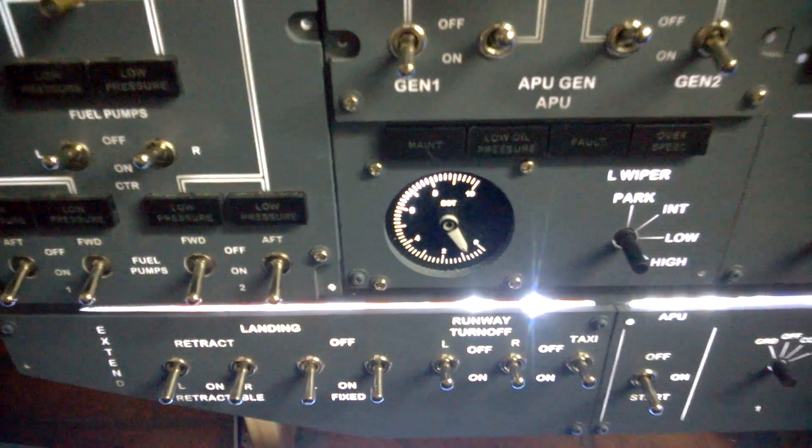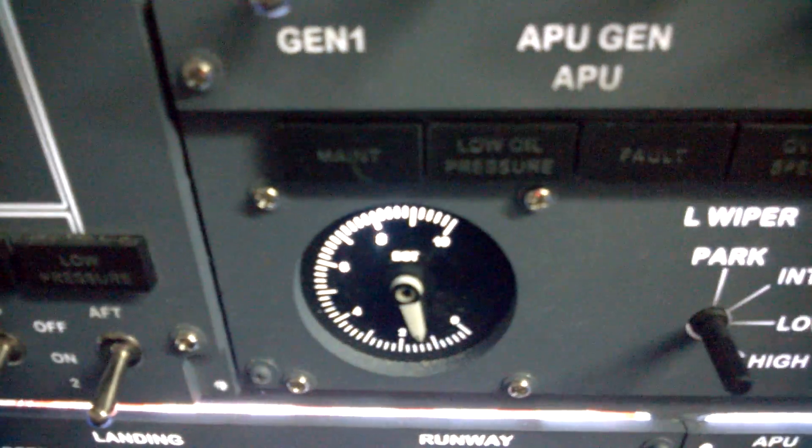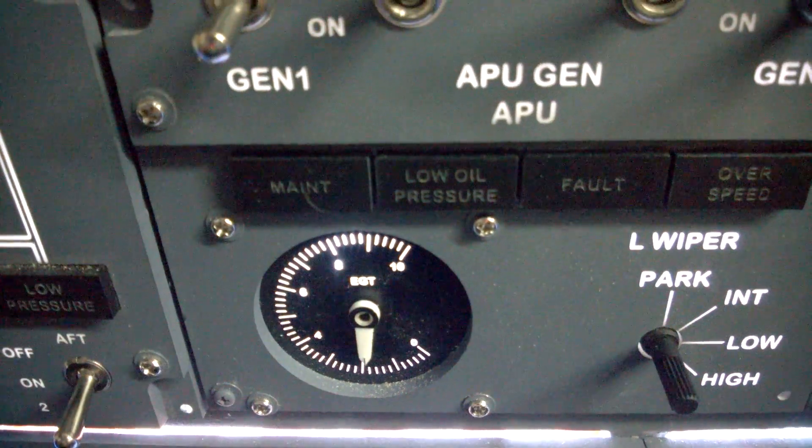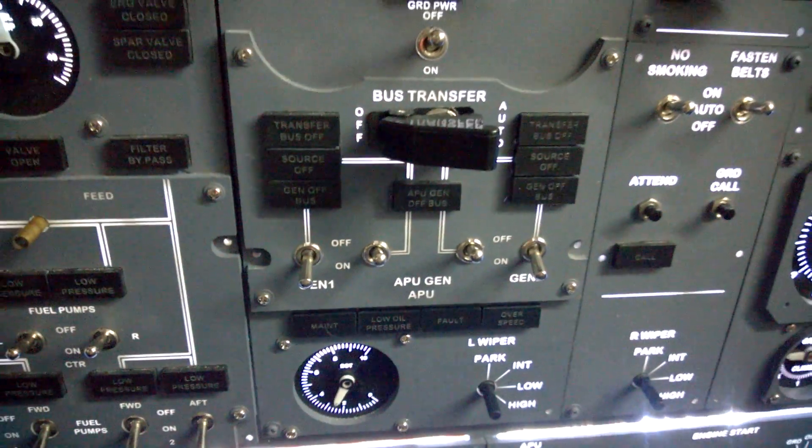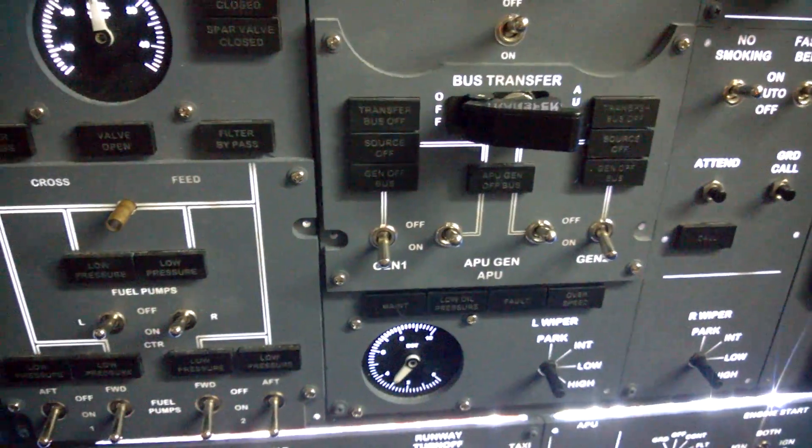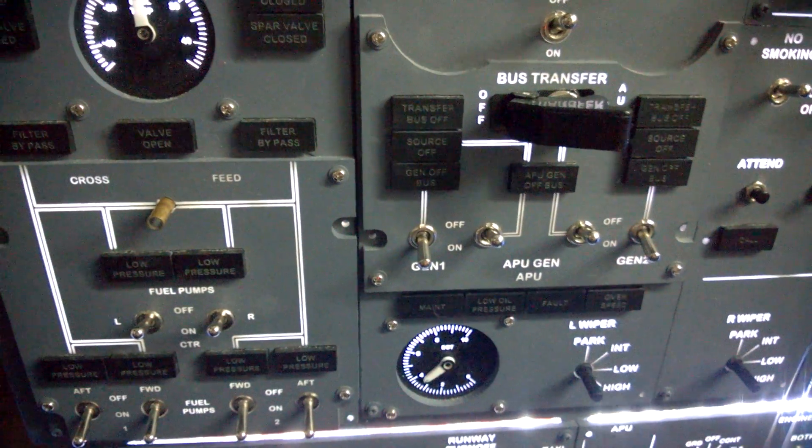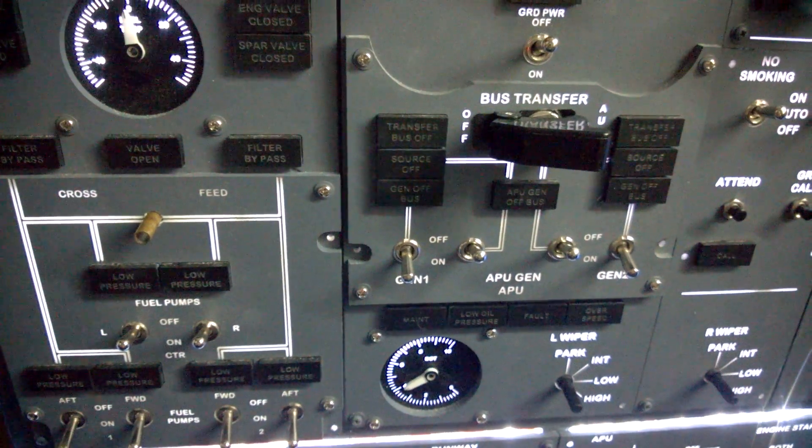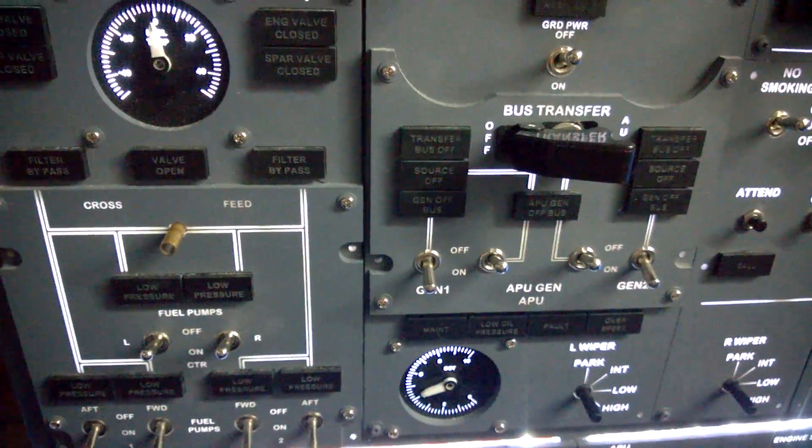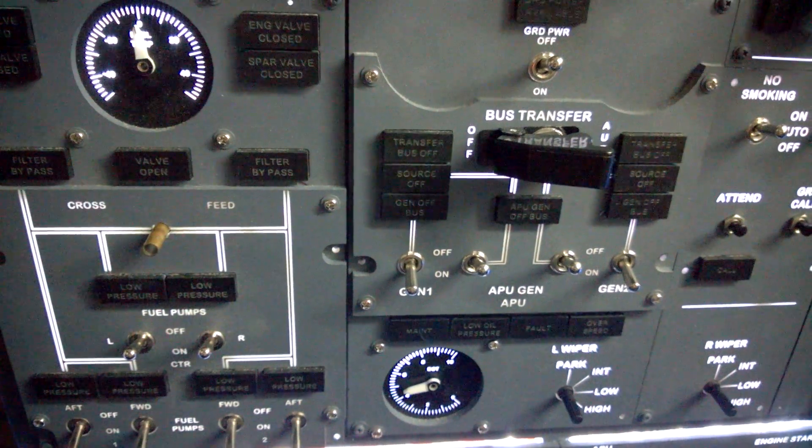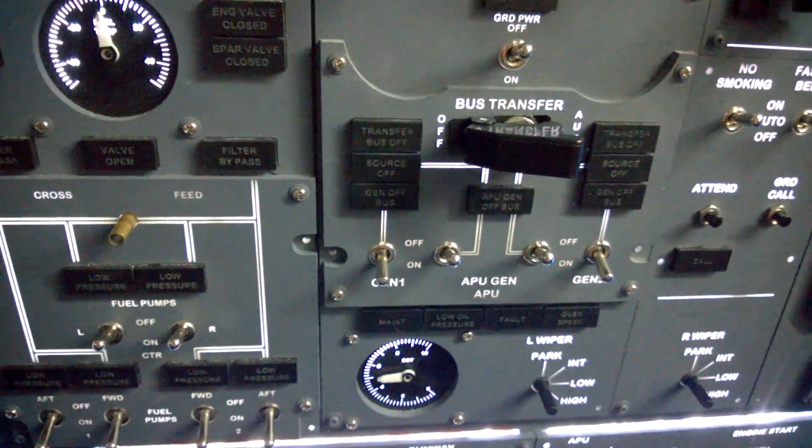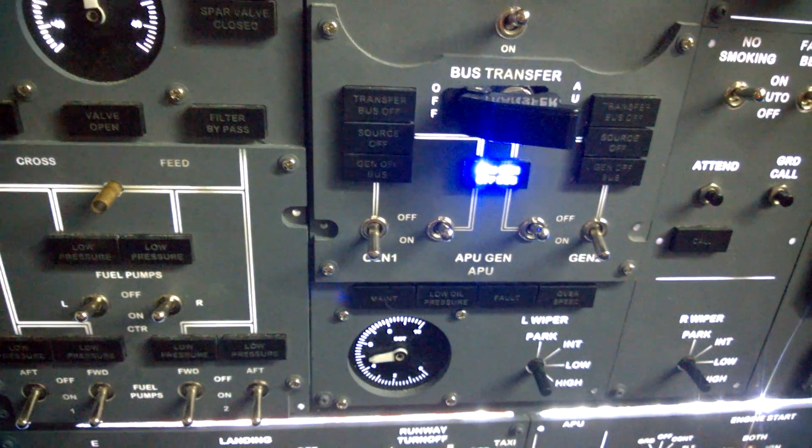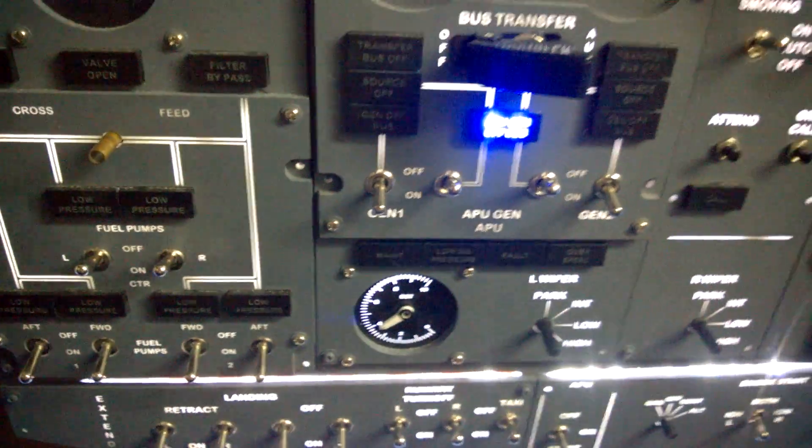There we go. And the APU will come online shortly. The engine is actually running so it won't do much. And there we go, the APU is coming online.